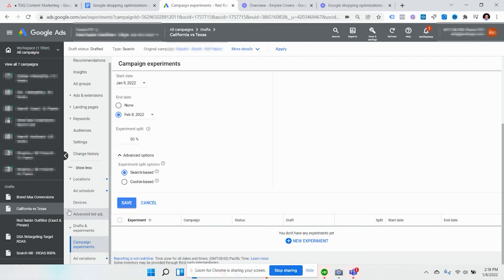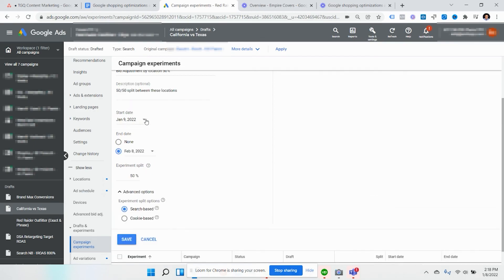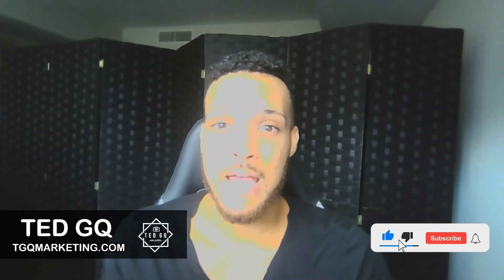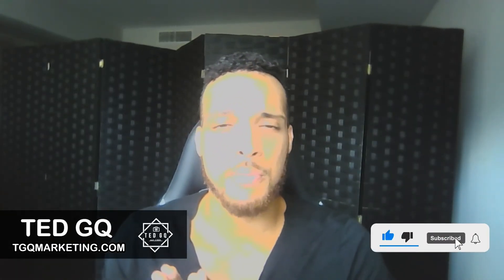And then once that's saved, the experiment's going to start to populate and then start running for this expected date range. If this is making sense so far, leave a comment down in the comment section about any questions you have, or if you're going to implement any of these experiments for your shopping or search campaigns. In the next couple of videos, I'm going to make display and video experiments that you can also run to upsell your existing customers, get old customers that aren't converting anymore and get them back into your pipeline, and also split test and find out what videos are working the best for you.